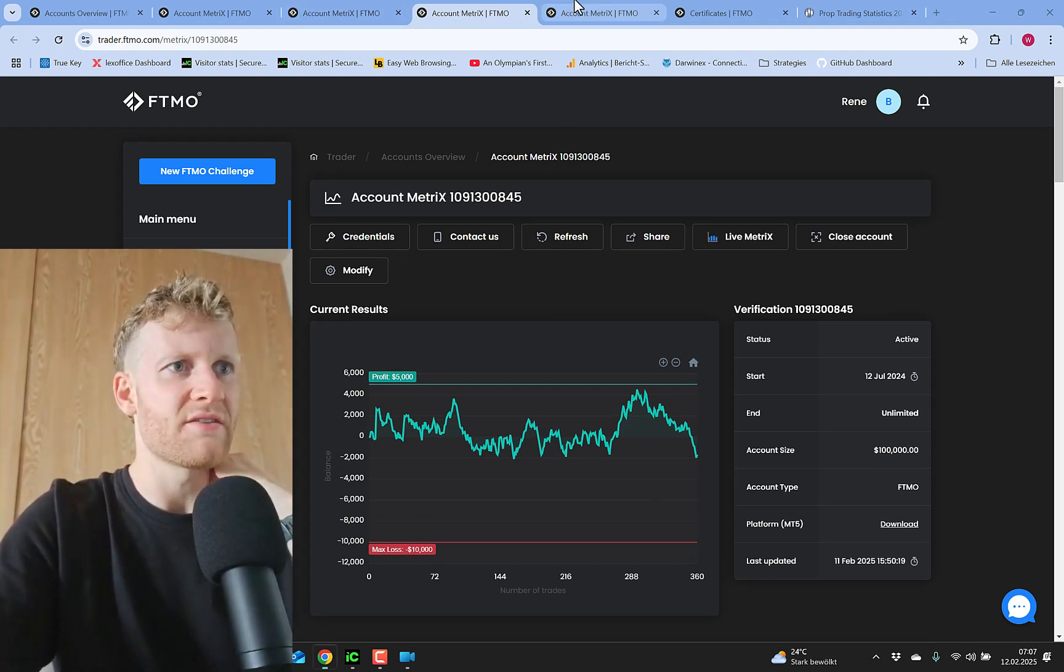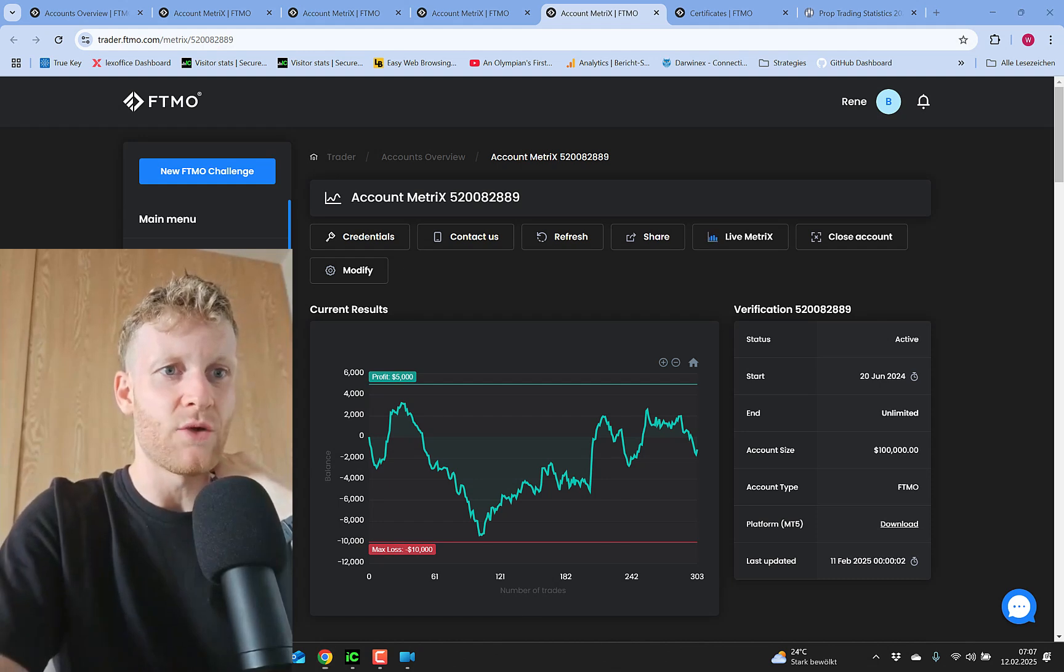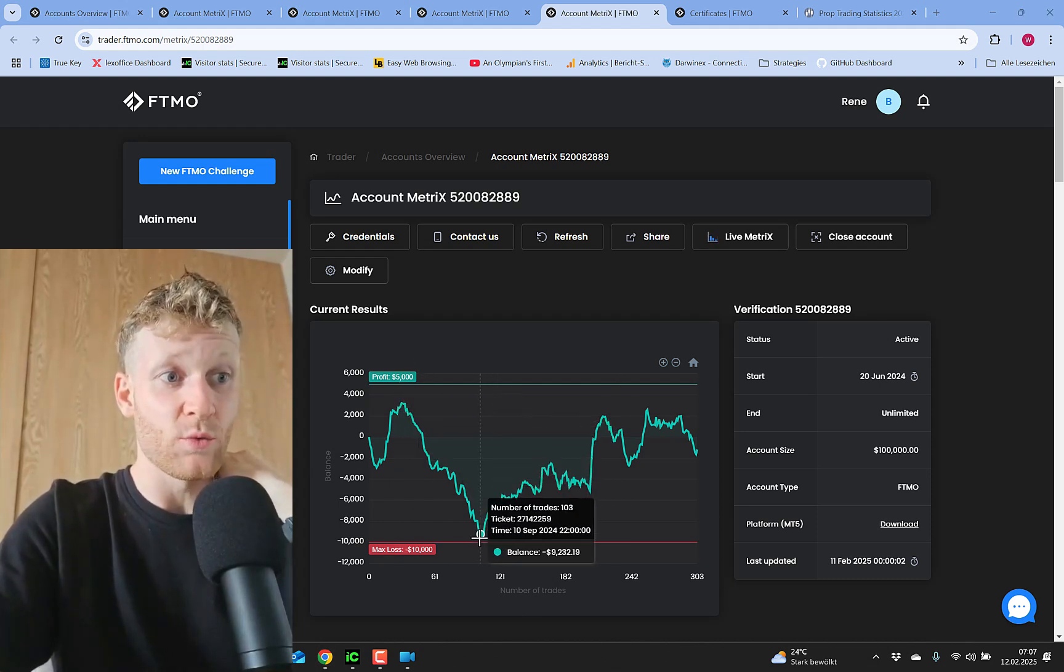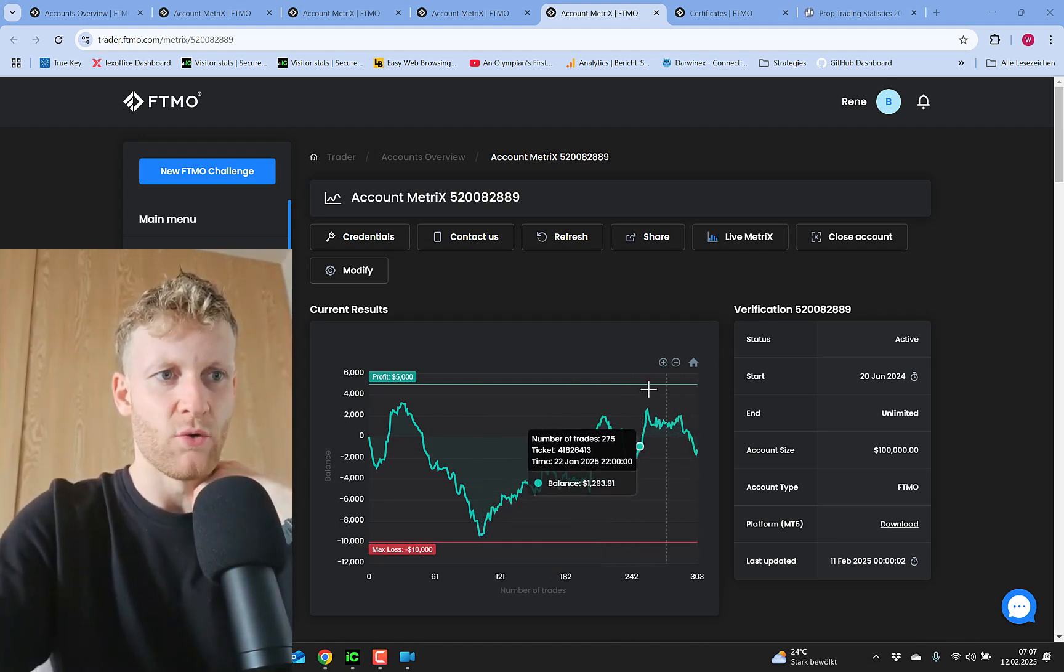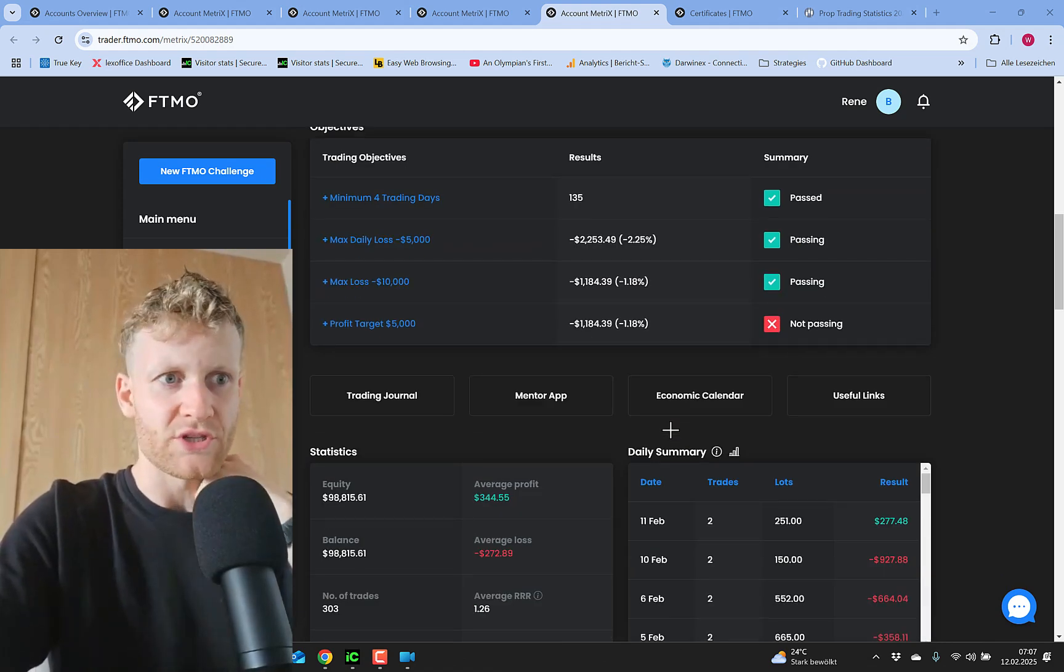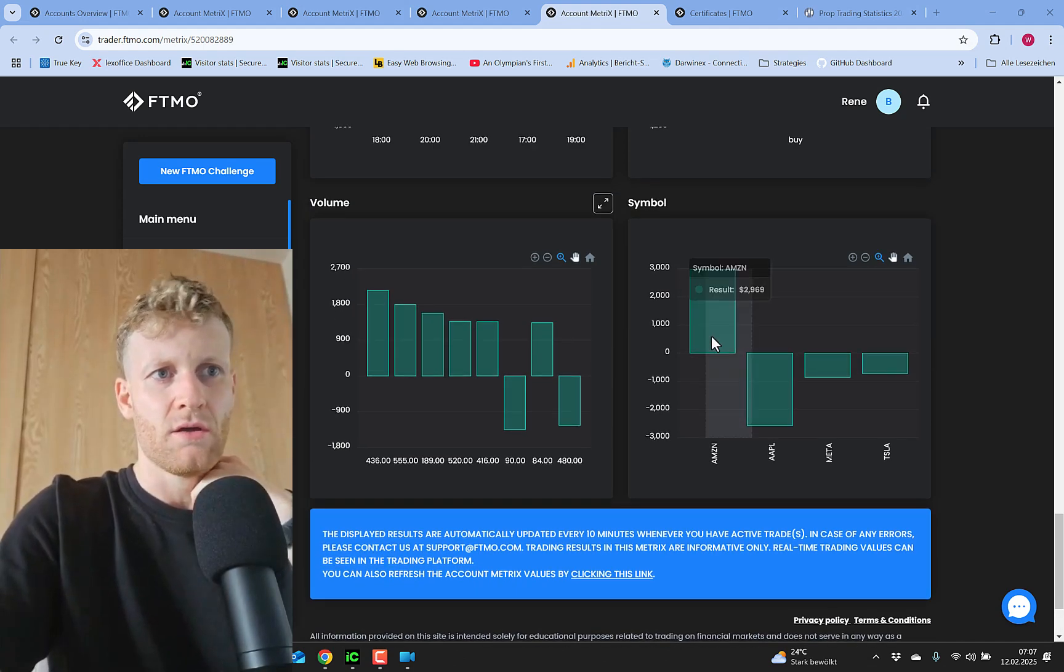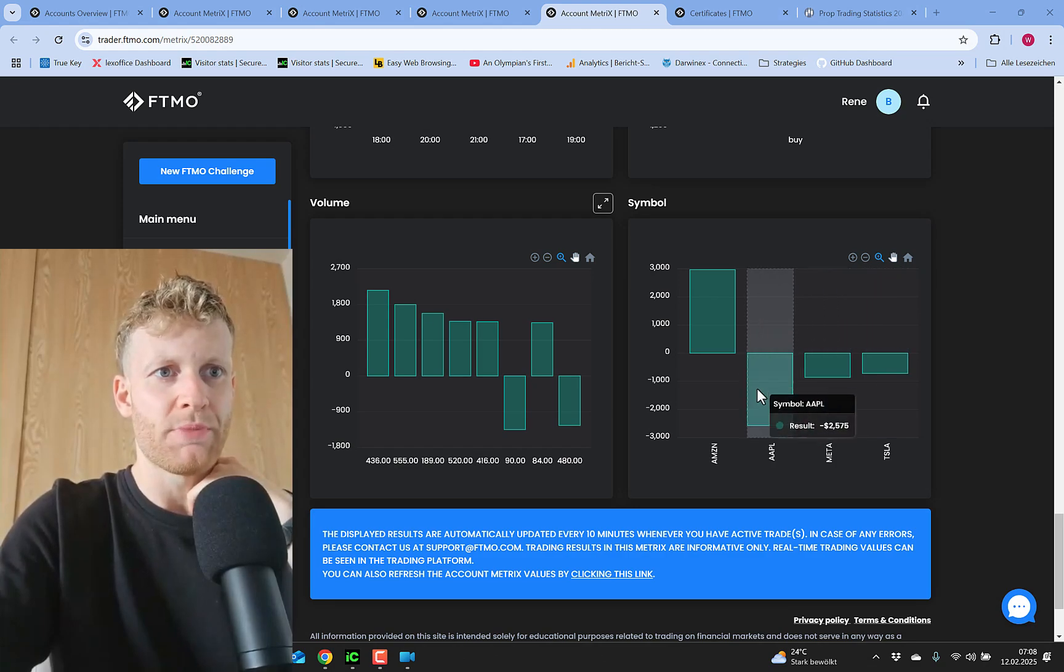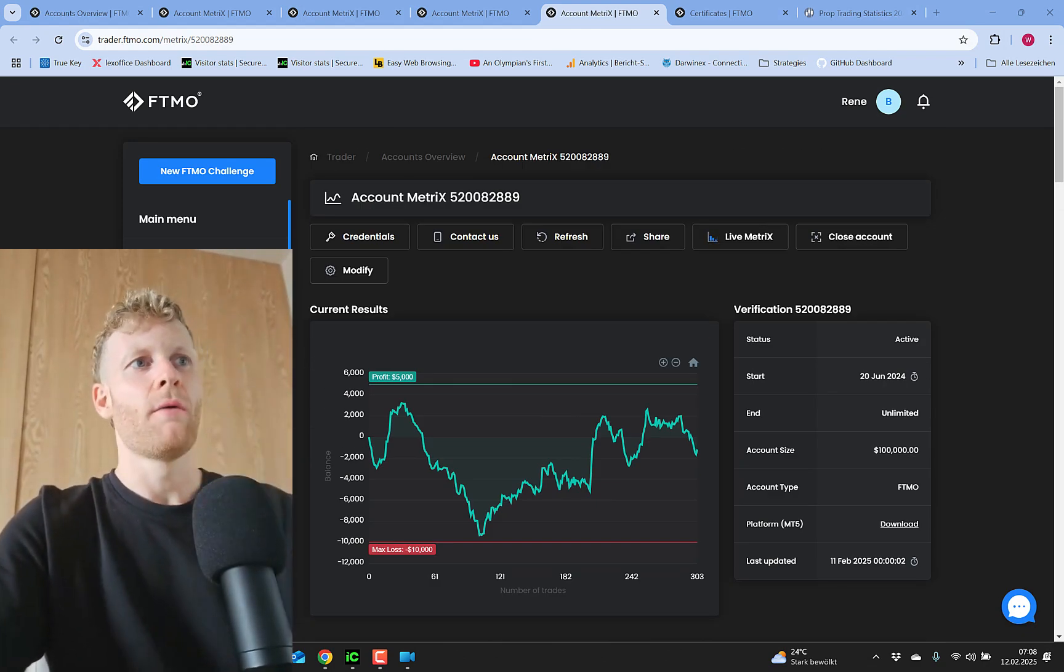I also have this account which is the range breakout EA where I trade stocks. This one was doing good in the beginning, then was very close to getting stopped out, and now it's more or less break even or around this break even level. This is where I trade four different stocks with the range breakout EA. This has good and bad periods. Actually, most of the stocks are currently not performing. Amazon is doing a good job, but that's how it is pretty much.